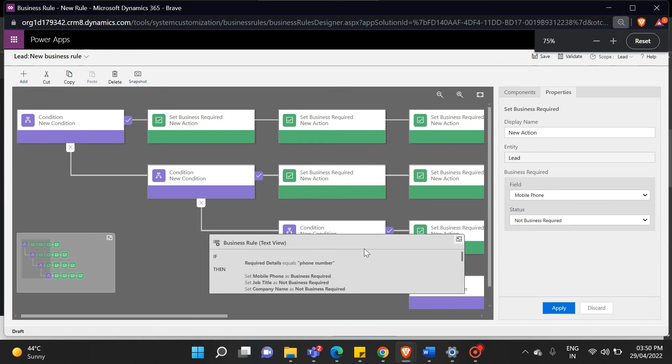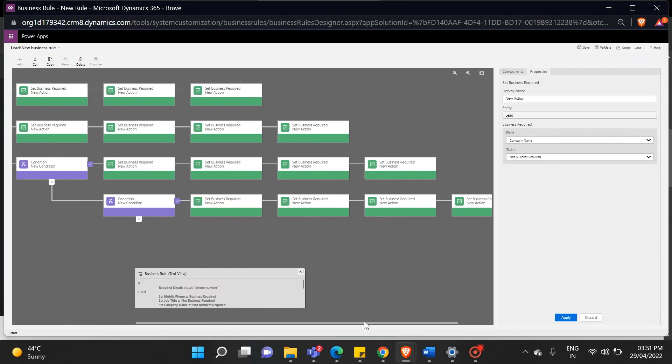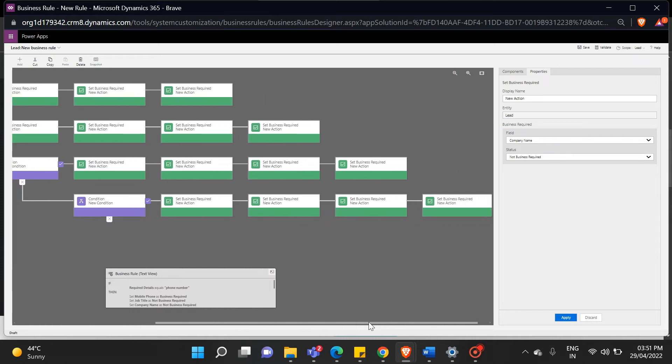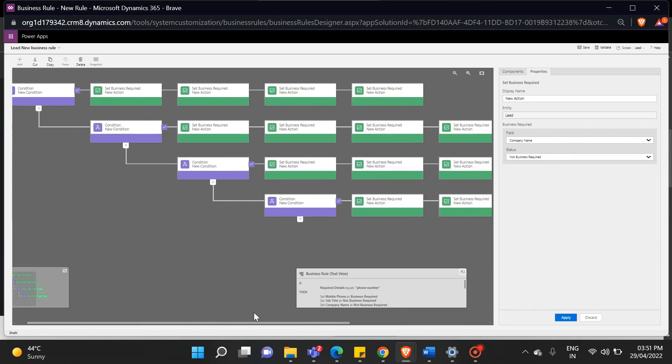Let me zoom out and show you how stretched this business rule is. When we are business requiring a field under some conditions, we should also keep in mind that all of the fields we have worked on do not make our business required.